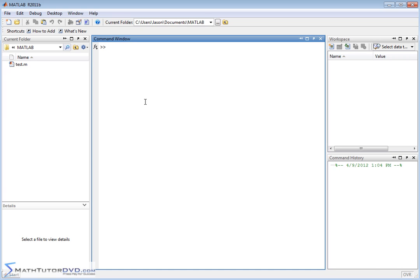As you might imagine, this has lots of applications. Obviously later on we're going to plot functions, and later on we'll be taking derivatives and integrals of functions in calculus. So it's really important to know how to define a mathematical function in MATLAB.